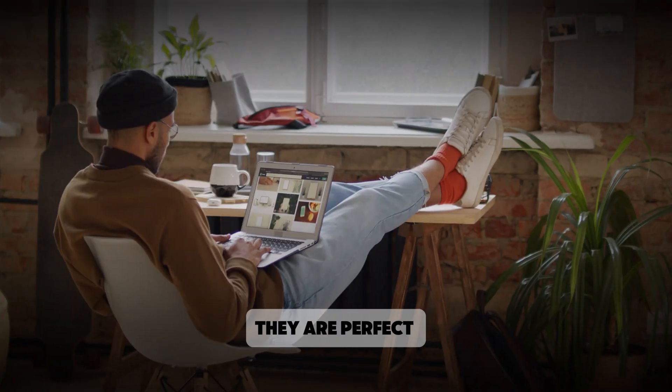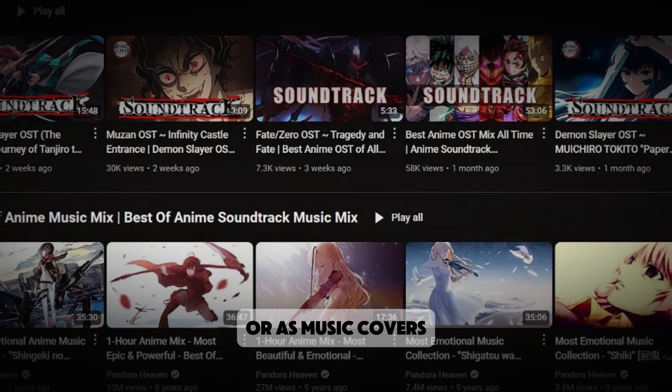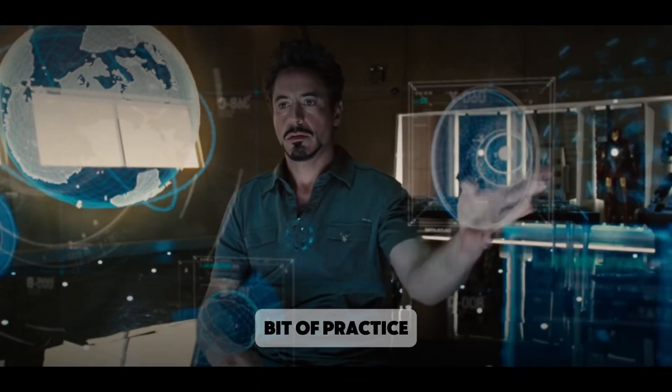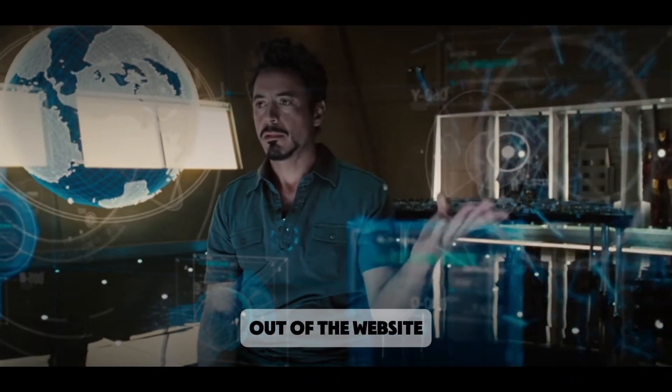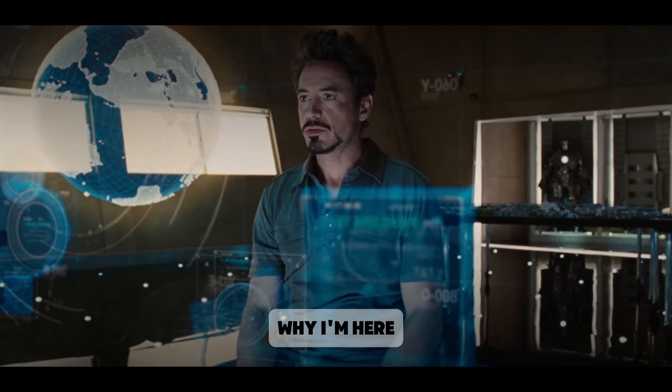They are perfect for videos, for fun for yourself or as music covers. You'll need a bit of practice and tutoring to get the most out of the website, but that's exactly why I'm here.